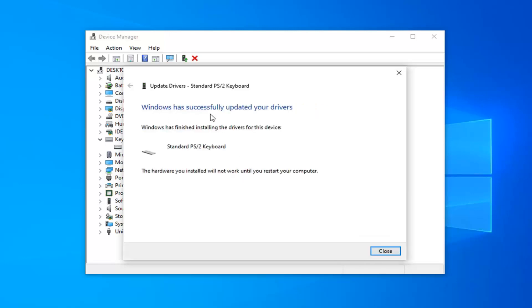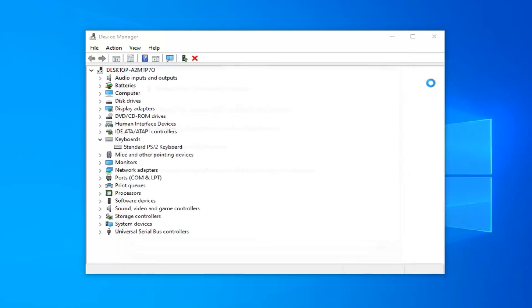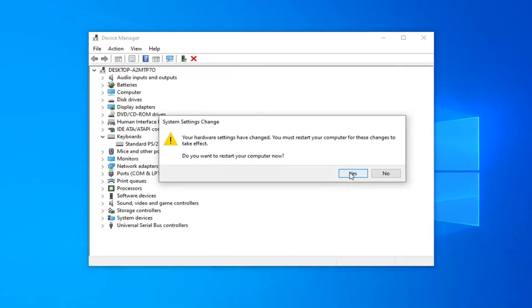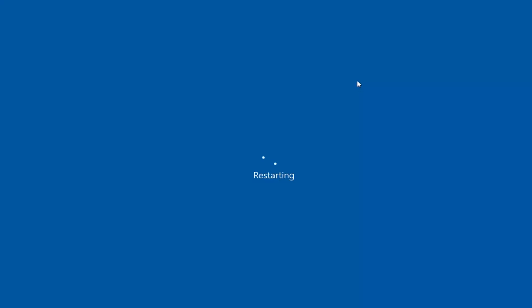Once it's done, it should say Windows has successfully updated your drivers. Click on Close. You will have to restart your computer for this to take effect. So go ahead and left-click on OK. Restart your computer and that should address your problem.